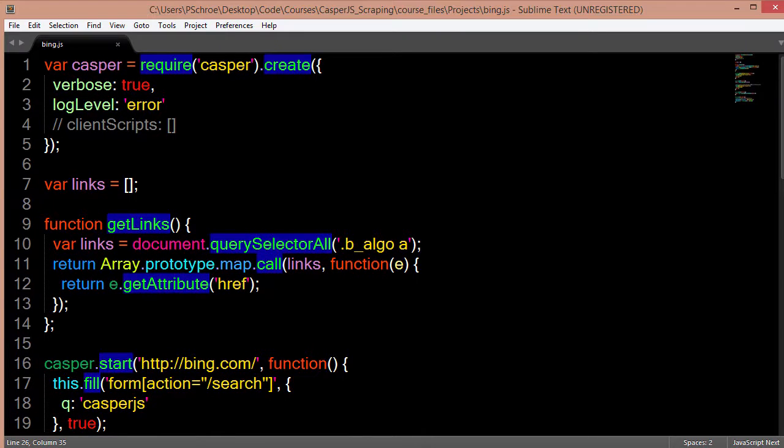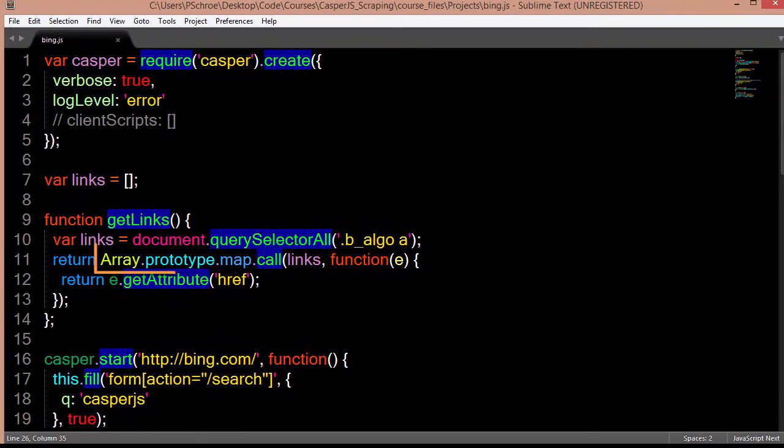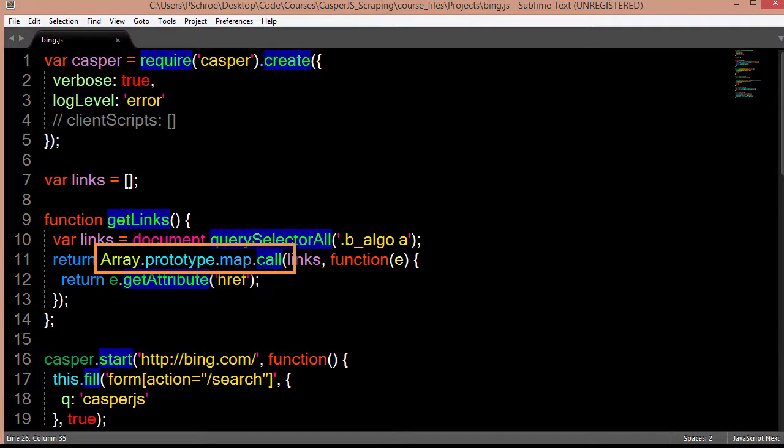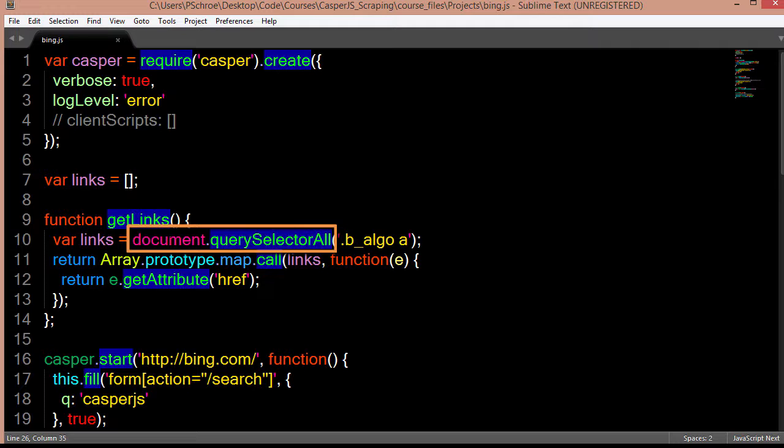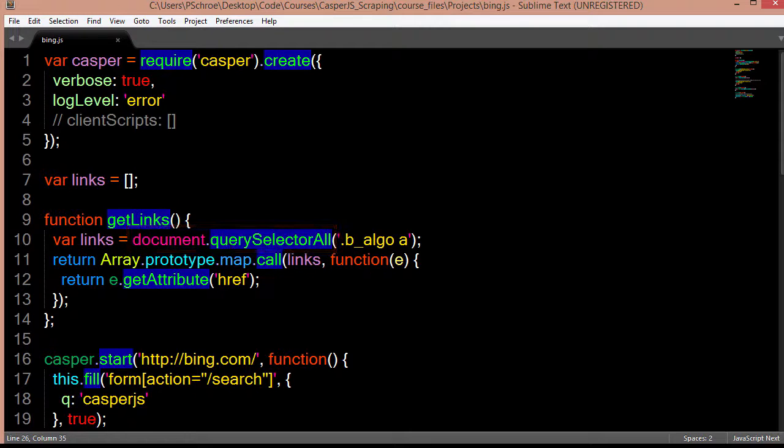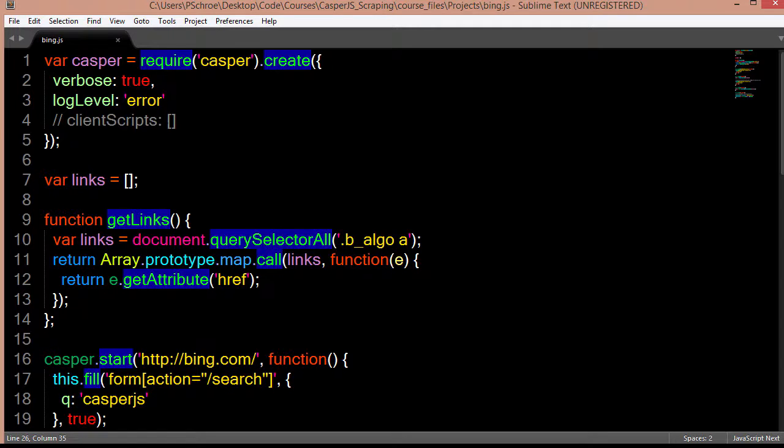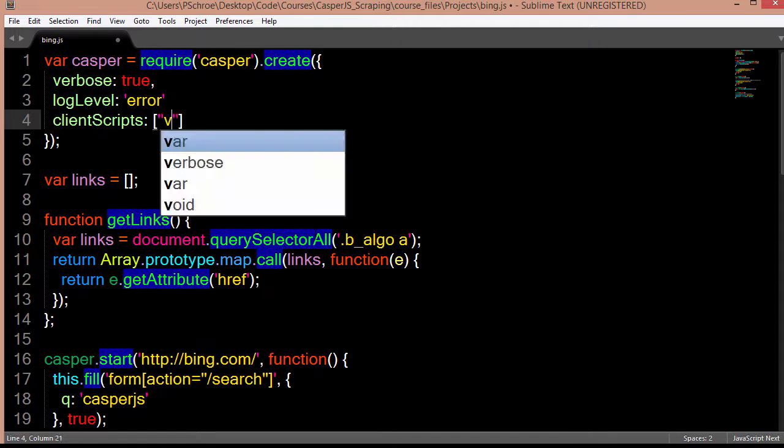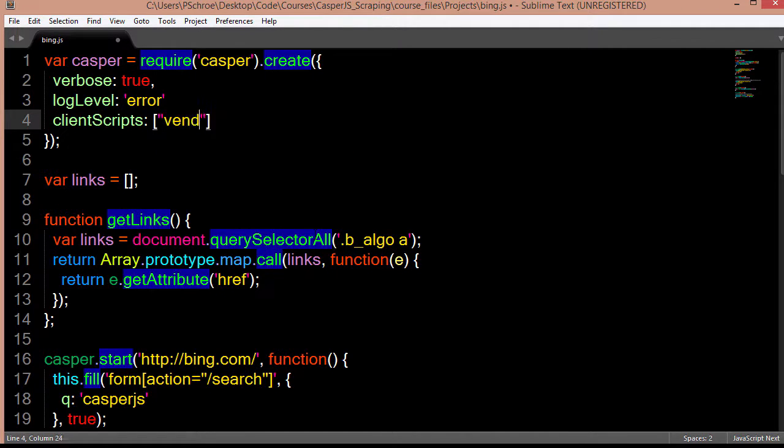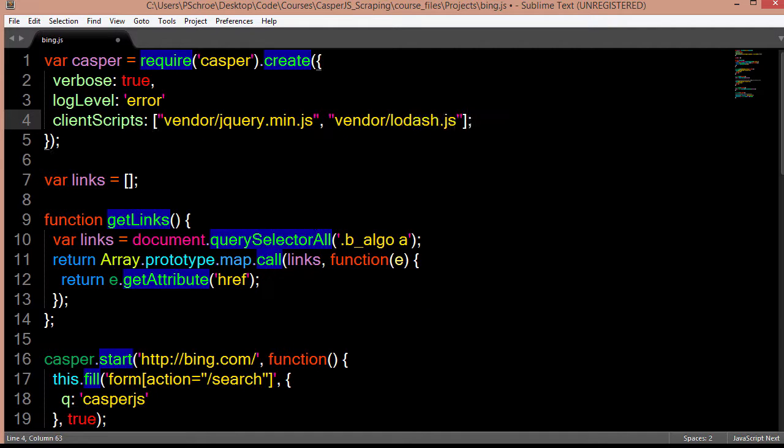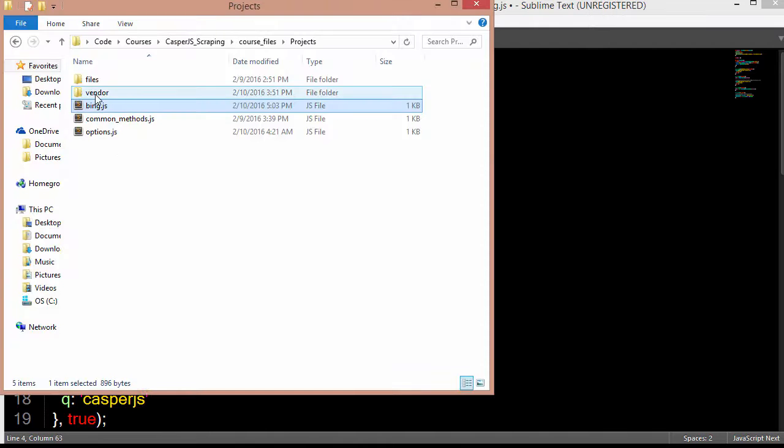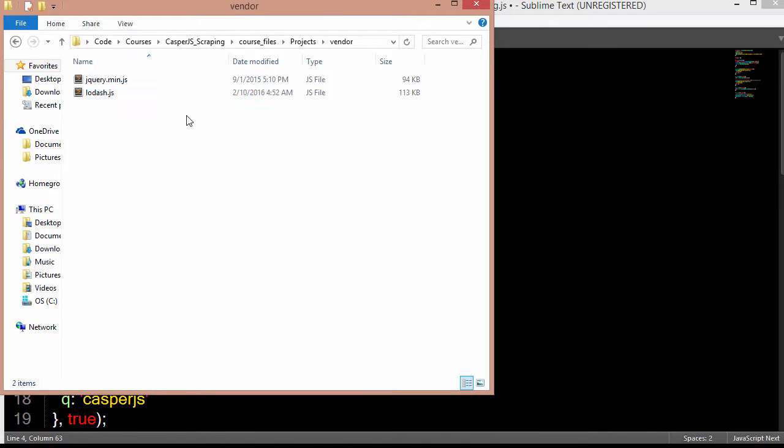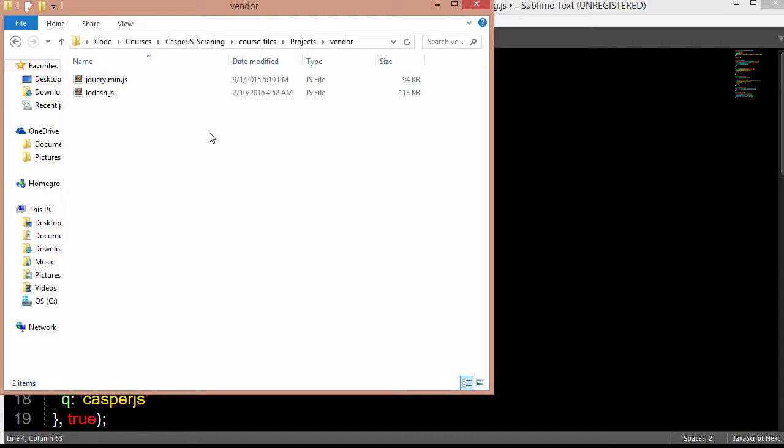Instead of using vanilla JavaScript, we can use jQuery and lodash. So instead of having to write out Array.prototype.map.call, we can just say underscore.map, and then pass in our links. Instead of saying document.querySelectorAll, we can just say dollar sign and then pass in our selector. So I'll be including these scripts in the vendor folder, which will be available to you. Or of course, you can just download lodash from their website.